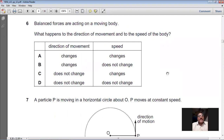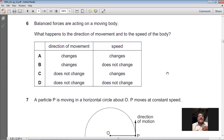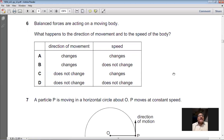Question 6: Balanced forces are acting on a moving body. What happens to the direction of movement and the speed of the body? If the forces are balanced, the body will continue moving with constant speed in the same direction — that is Newton's first law of motion. The direction does not change and the speed does not change. So D is the right option for question 6.